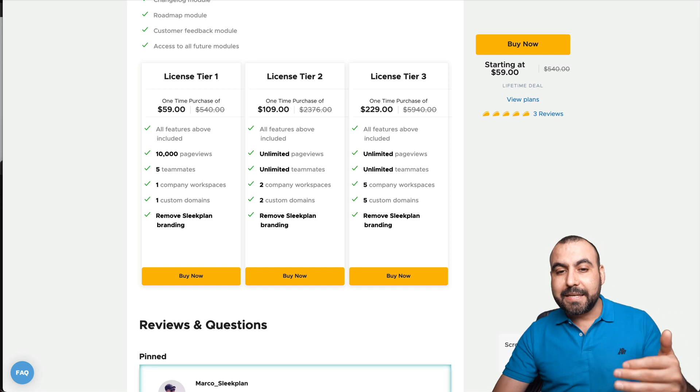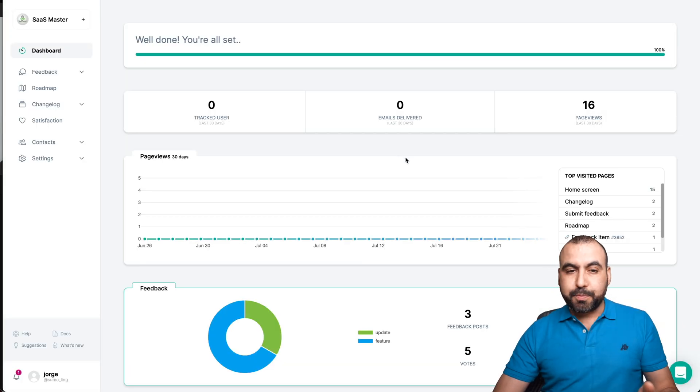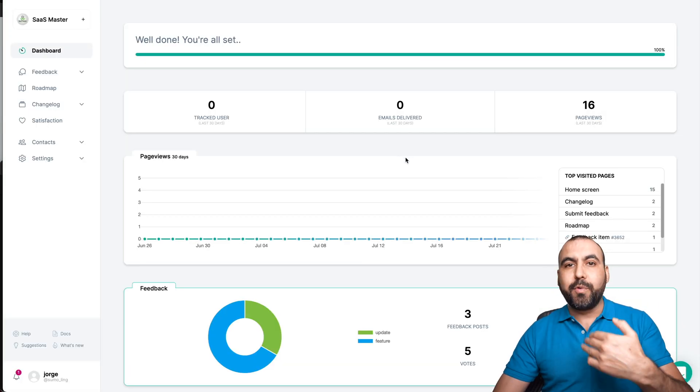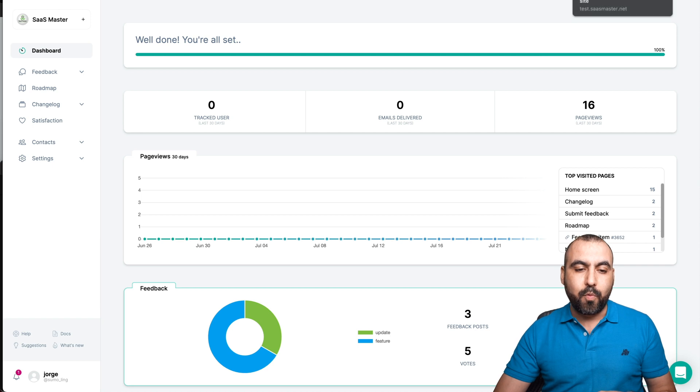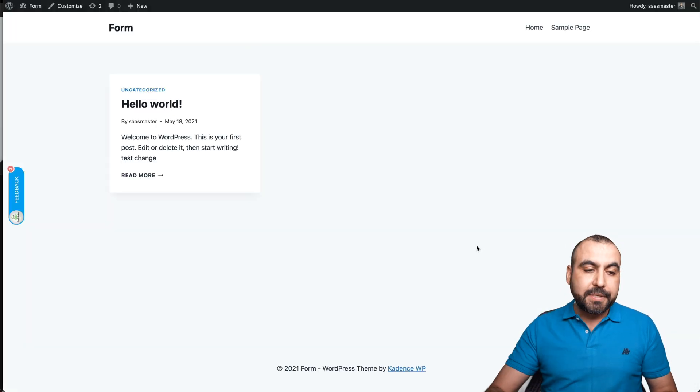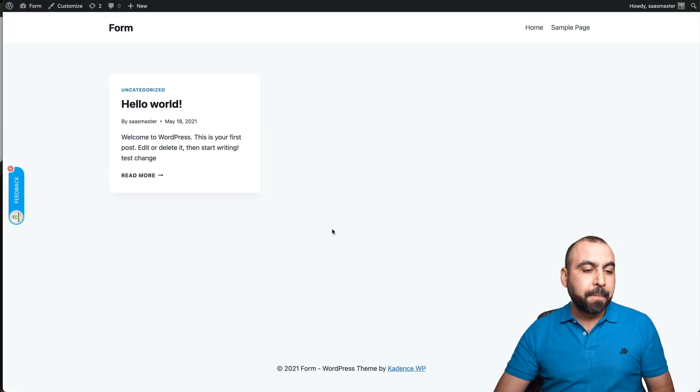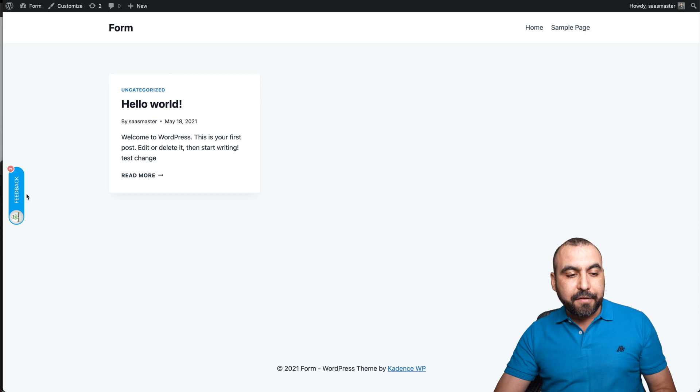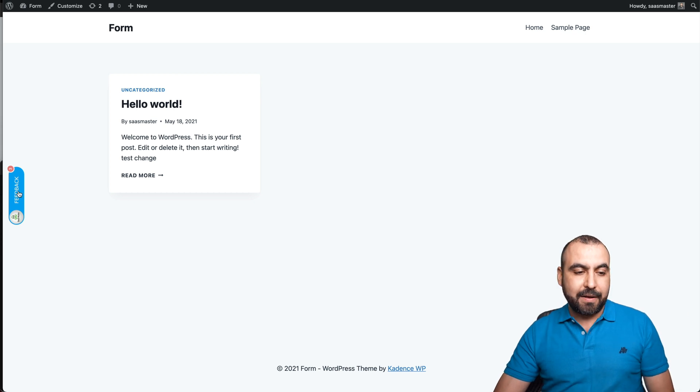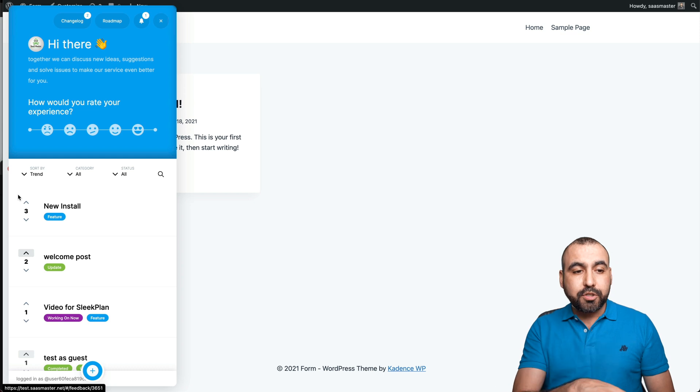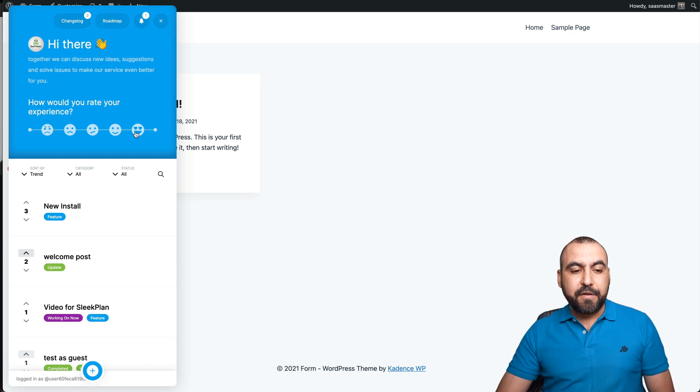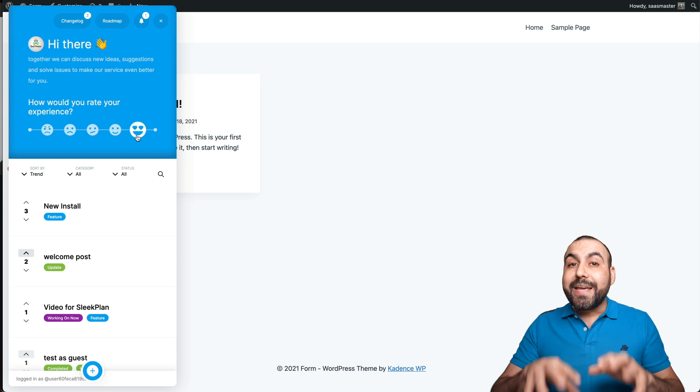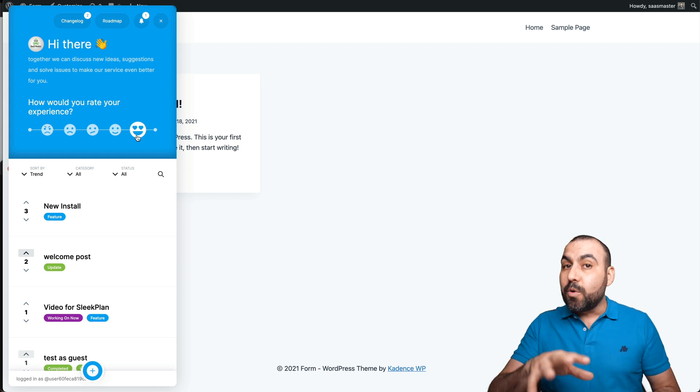What is SleekPlan? This is the dashboard, but let me show you really quickly how it actually looks on a website. This is just a demo website. Obviously you don't see anything fancy here, but on the left I integrated the feedback option right here. So if I open it, we're able to view changelog, roadmap, and they can leave feedback.